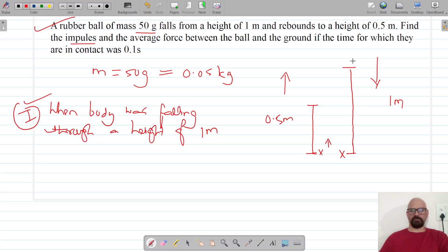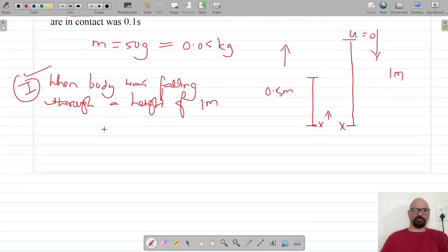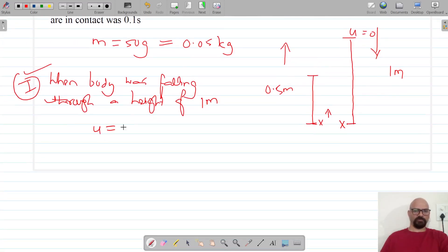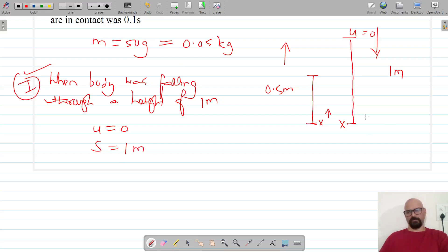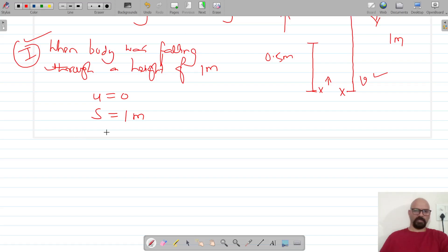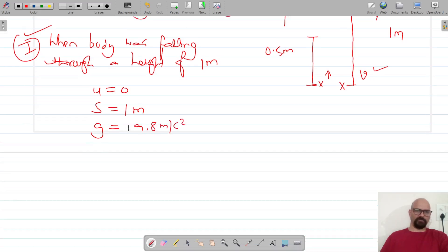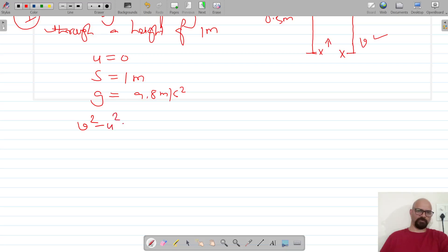In the first case, the initial velocity was zero and the ball came down through a distance of one meter. We need to find the final velocity just before it touched the ground. The acceleration here is the acceleration due to gravity, positive, since the ball is coming down. We use the equation of motion: v² - u² = 2as, where a = g.